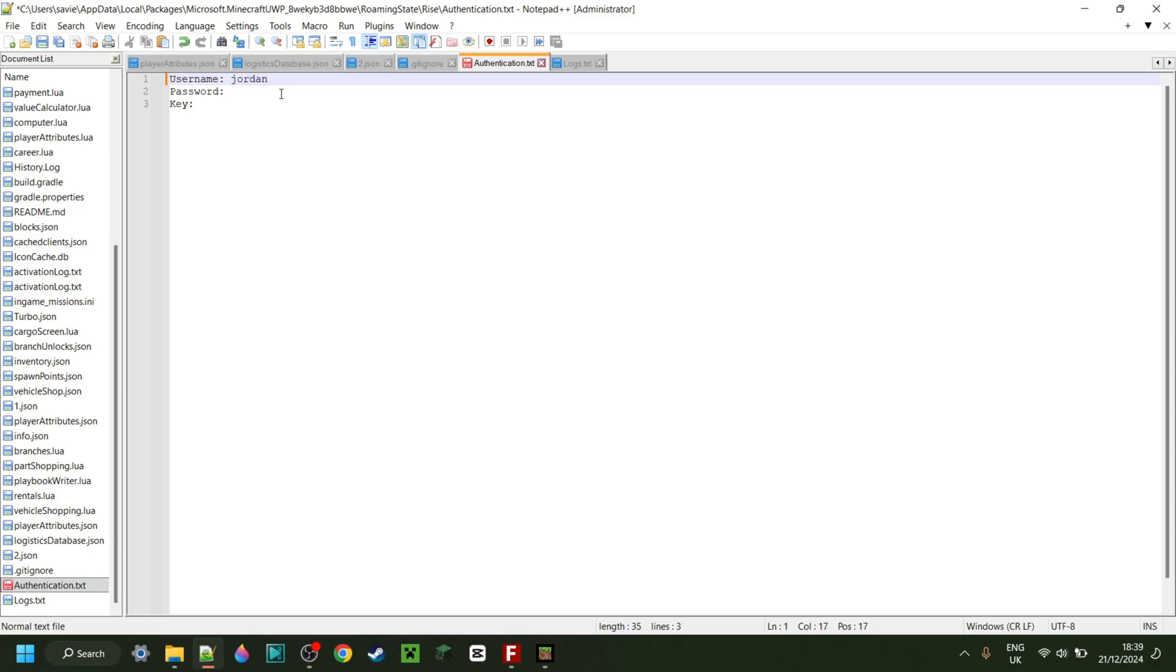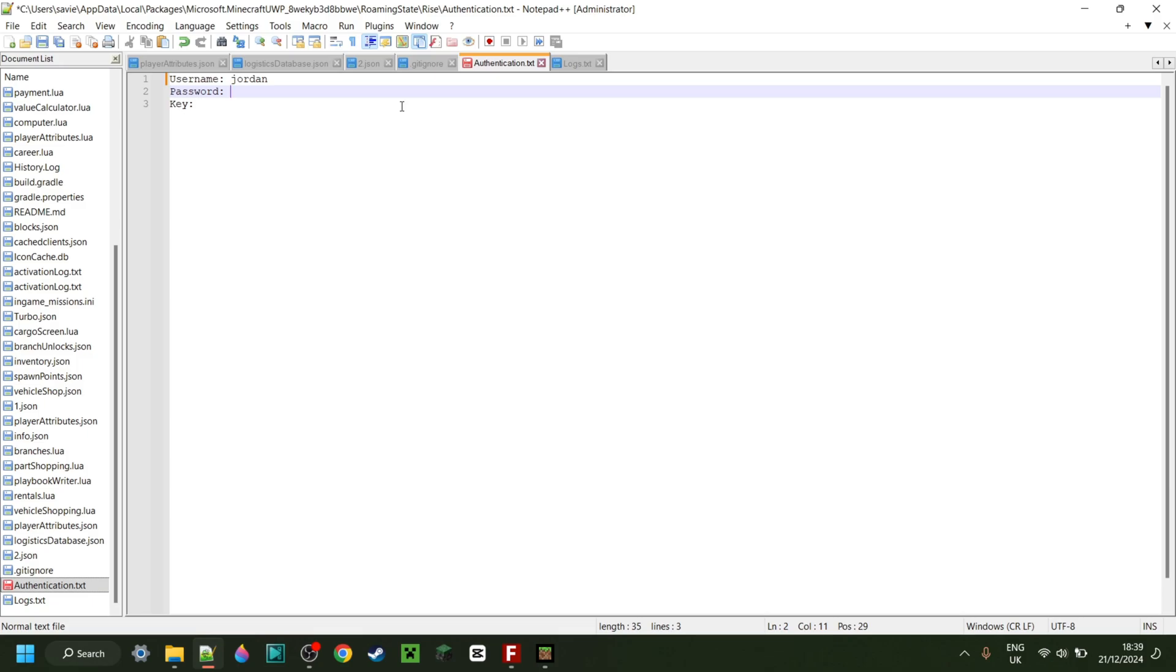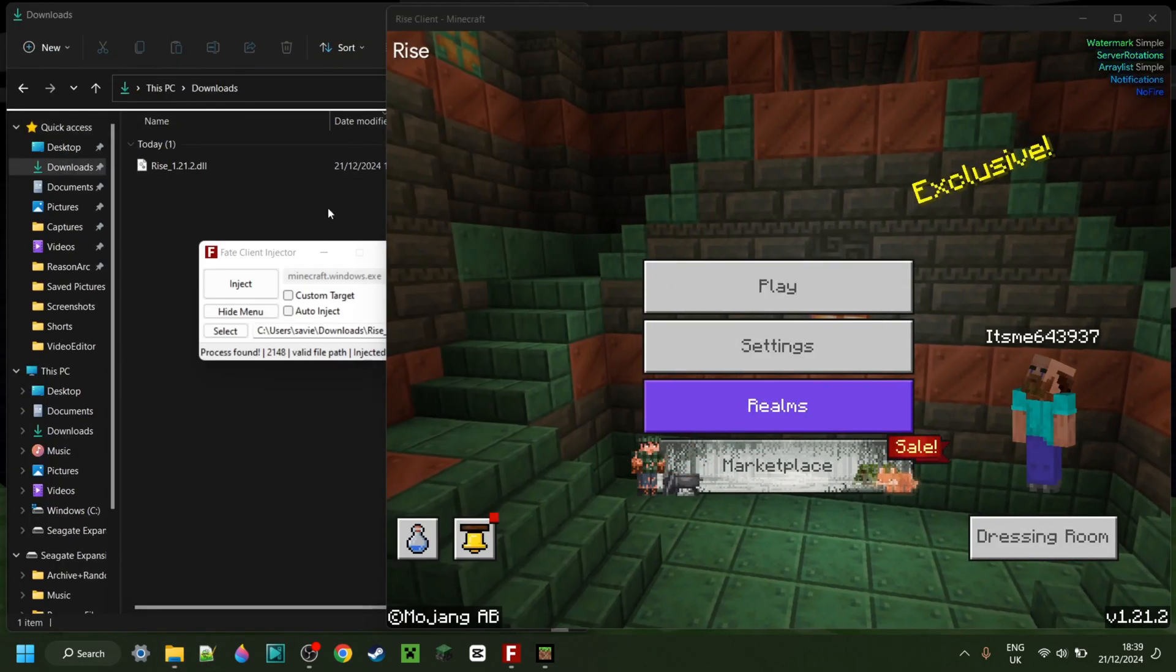Anyways, the username is Jordan. And, oh dear. The part I was scared of. Well, the password, let's just say it's a word that starts with the letter N. I have no idea why the person called Jordan made the password this, but, yippee.